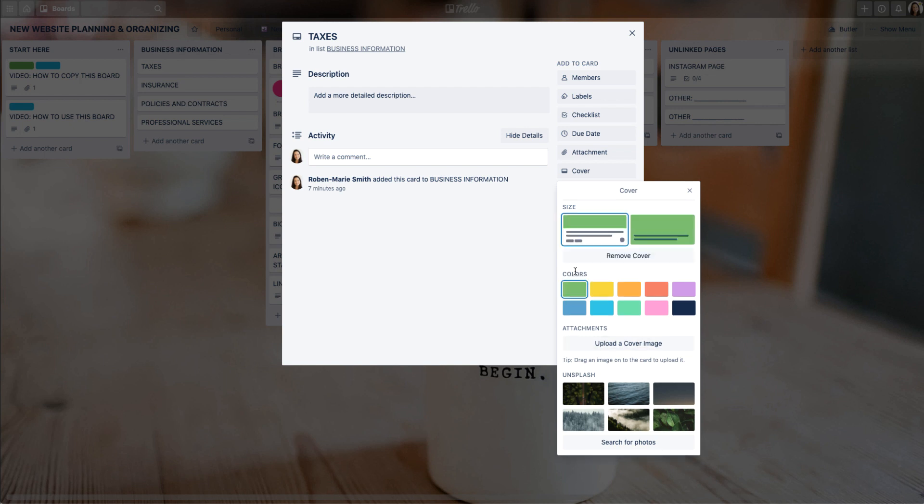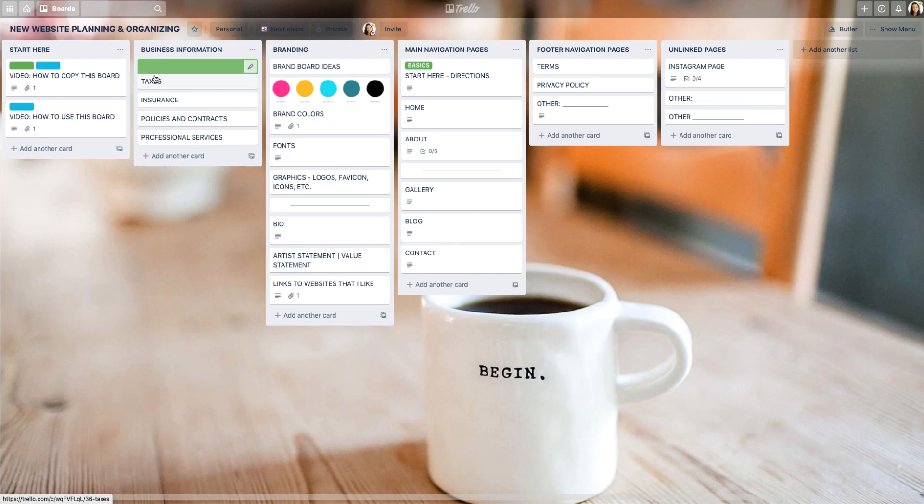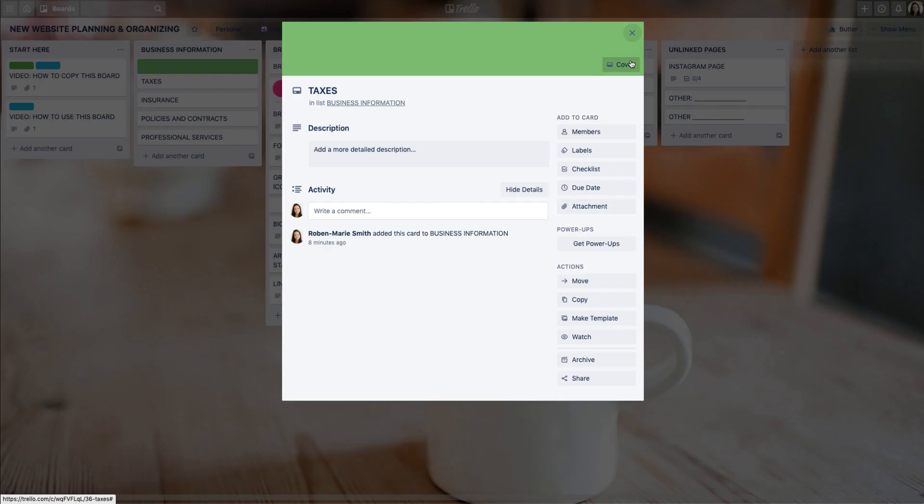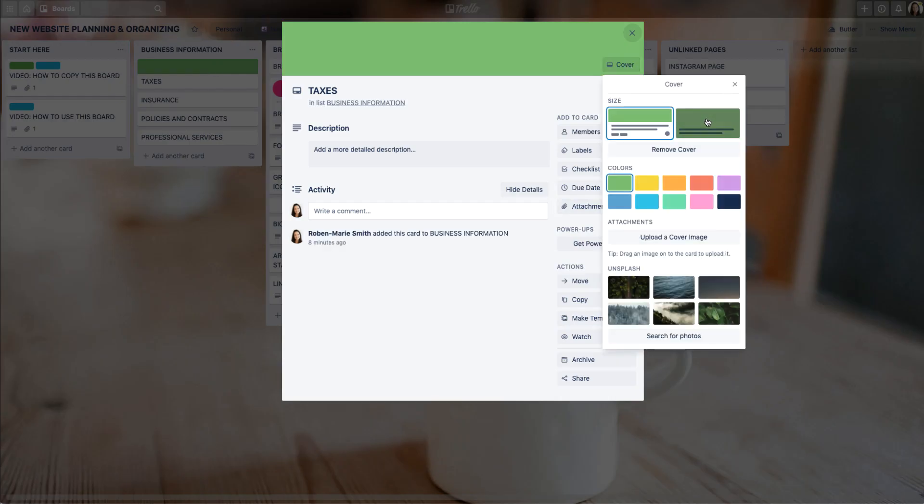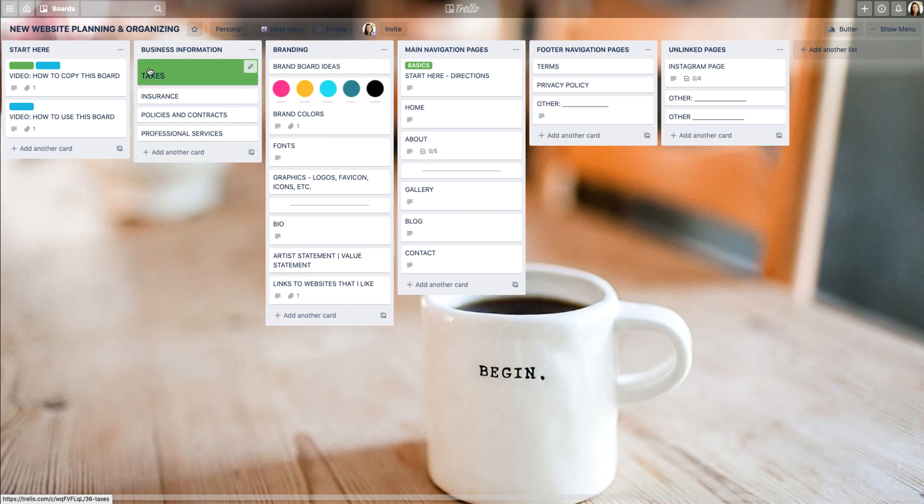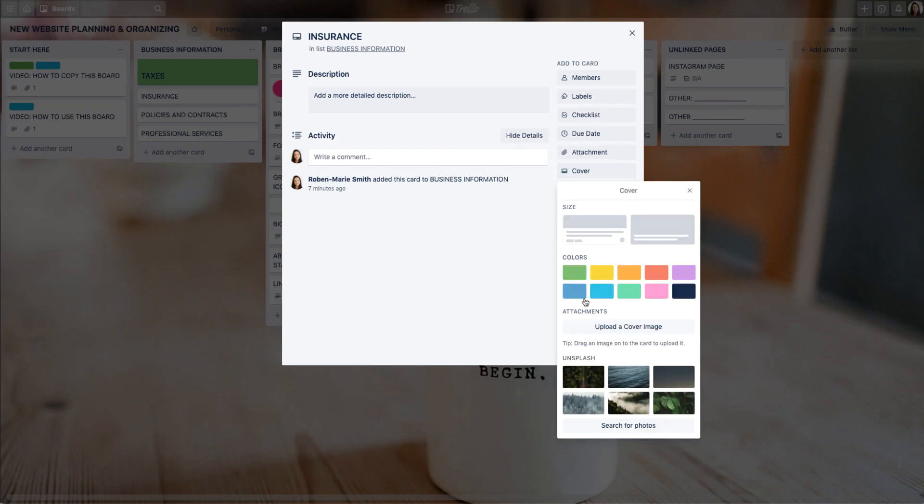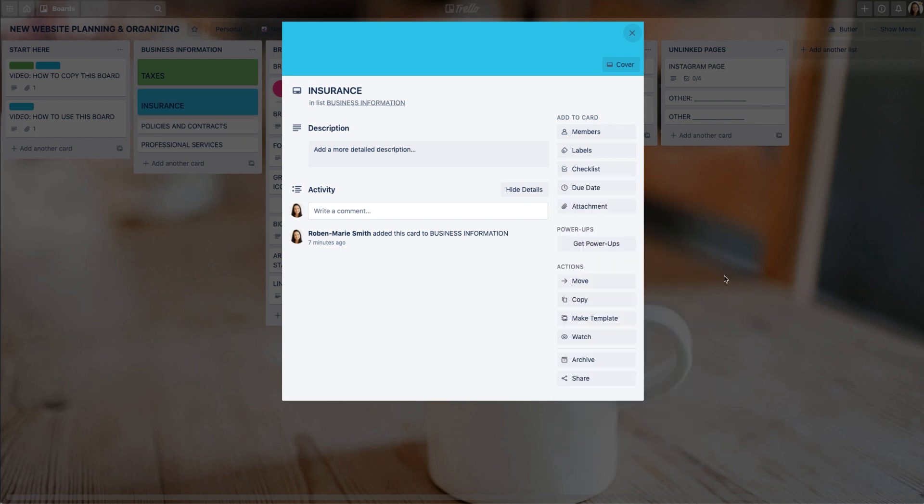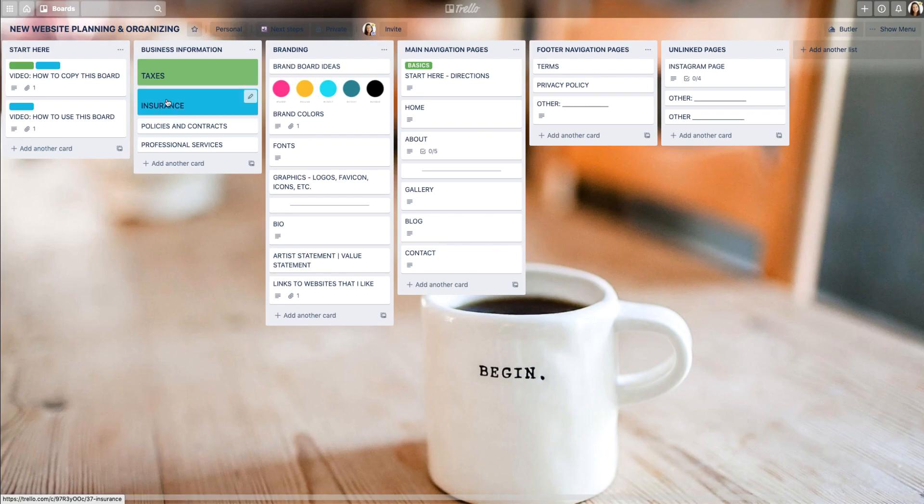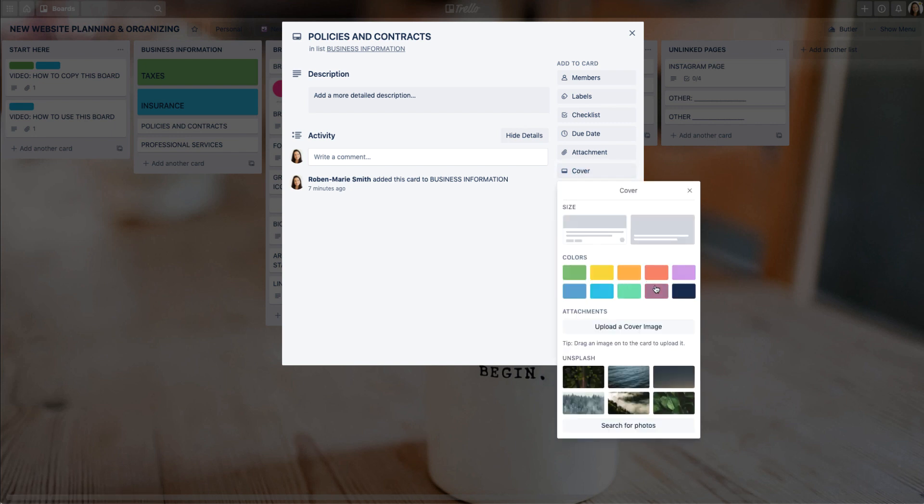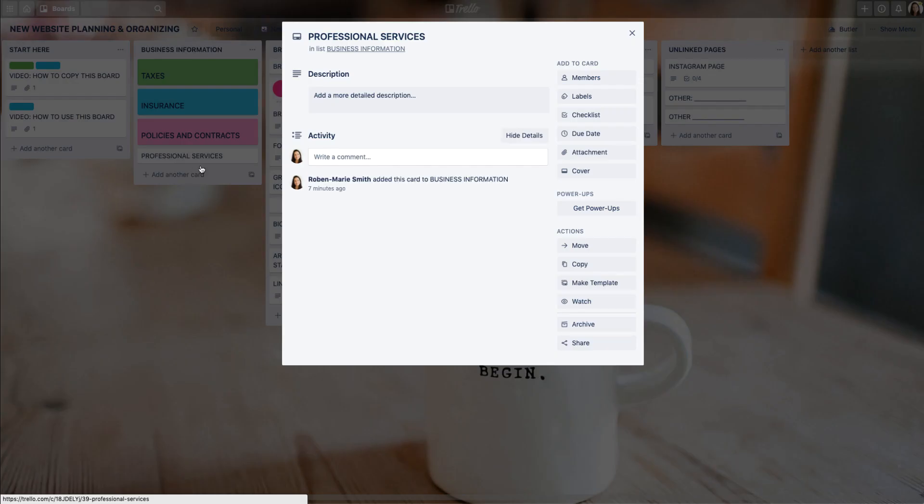The first color I'm going to choose is green and we have two style options. Let's take a look at this first one. You'll see that it's given this top part of the card the color green, but I want the whole thing to be green. So I'm going to come back in and choose the second style option, and now the word taxes appears on the card itself. Let's do another one and let's make the colors all different.